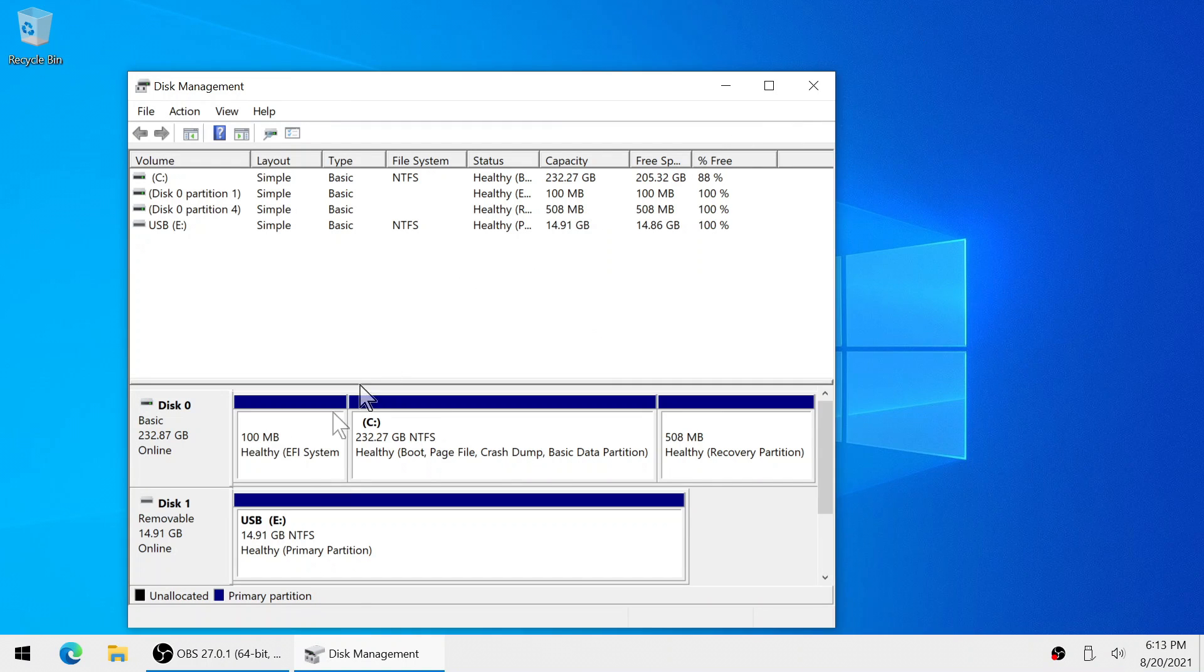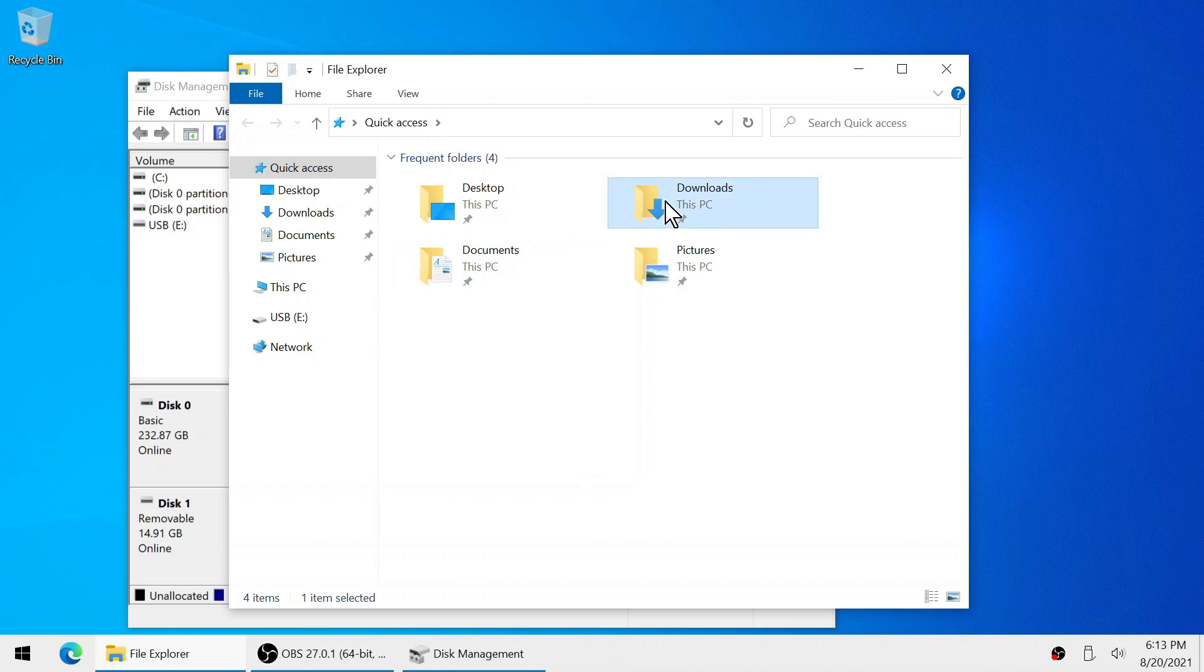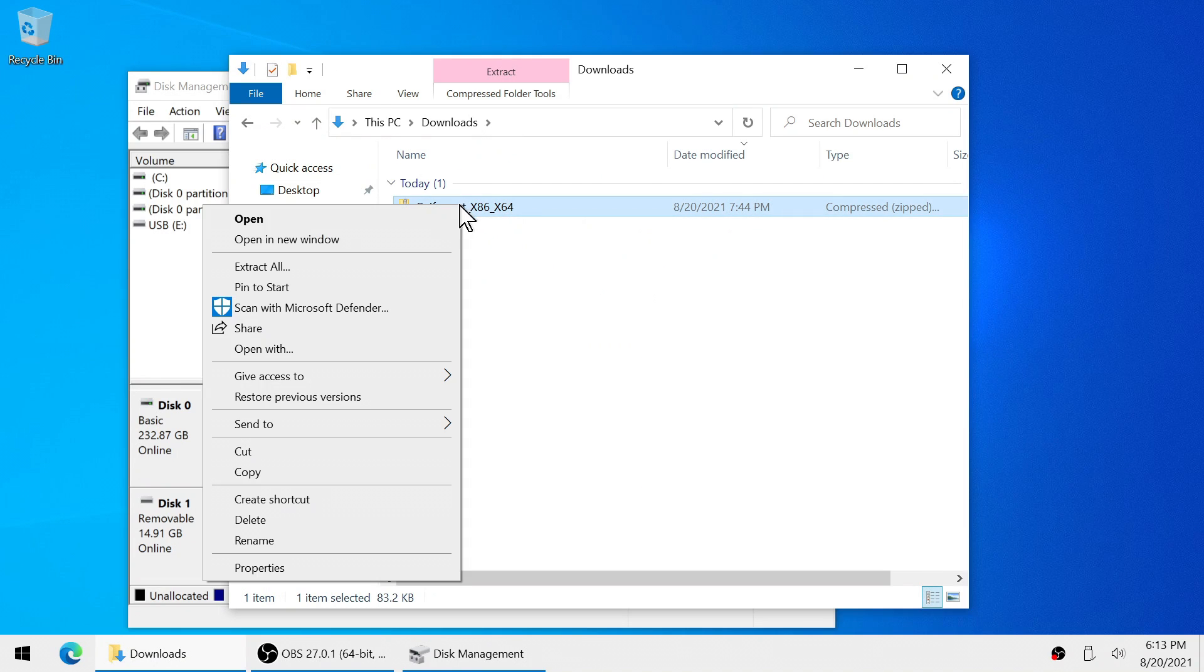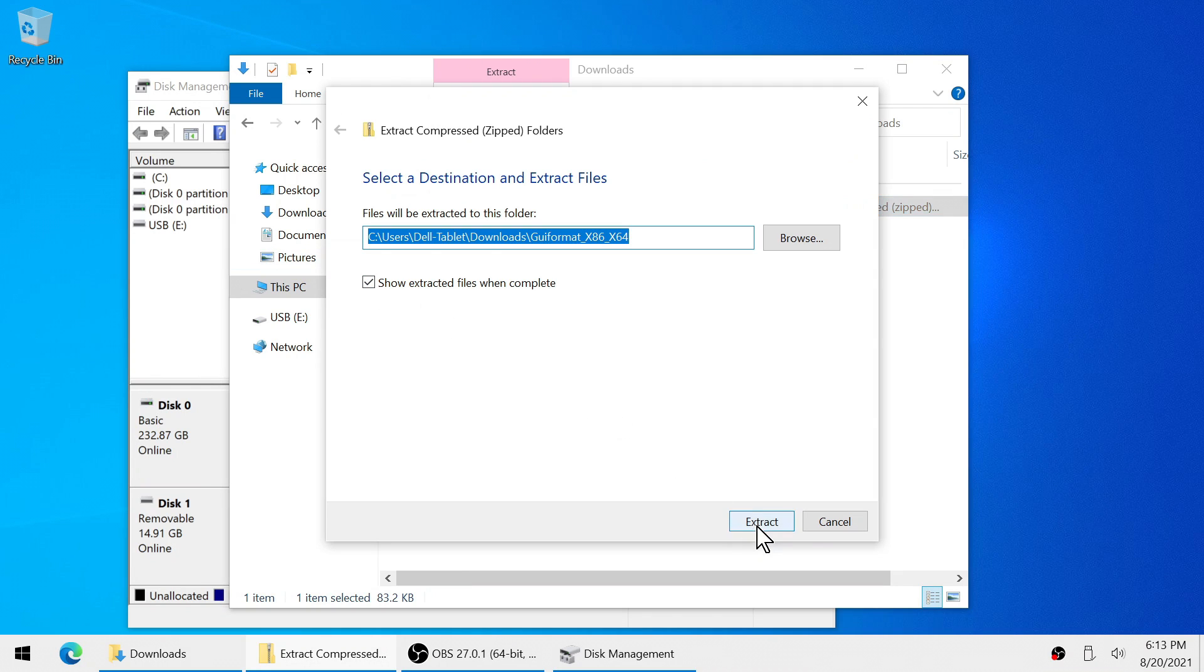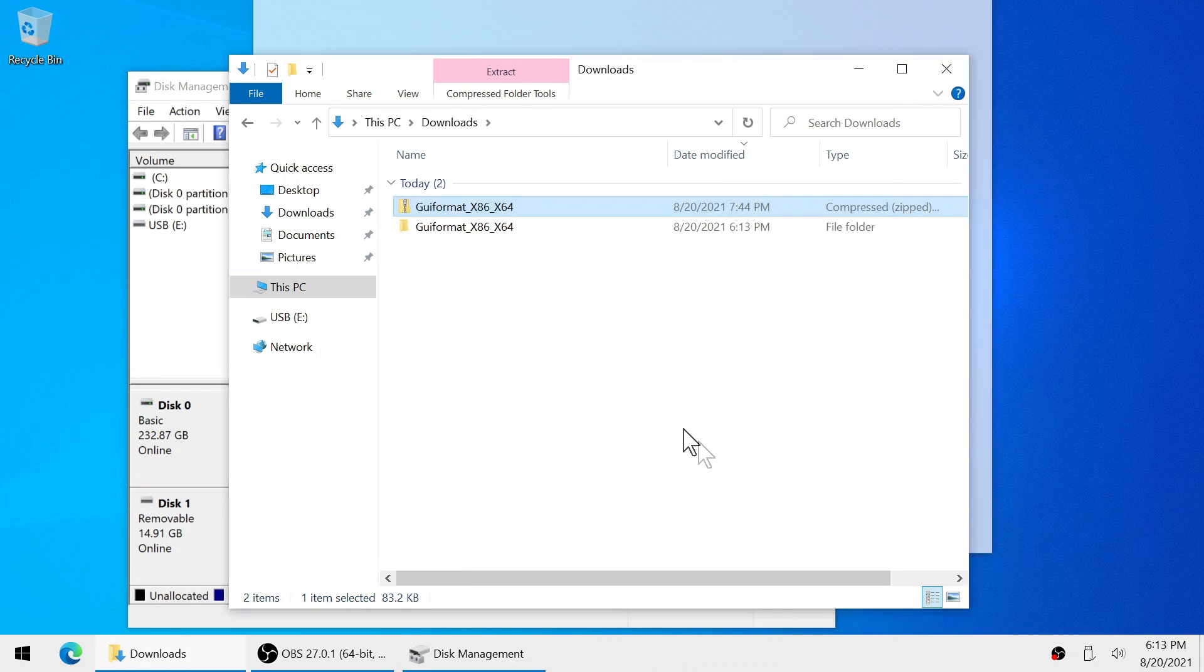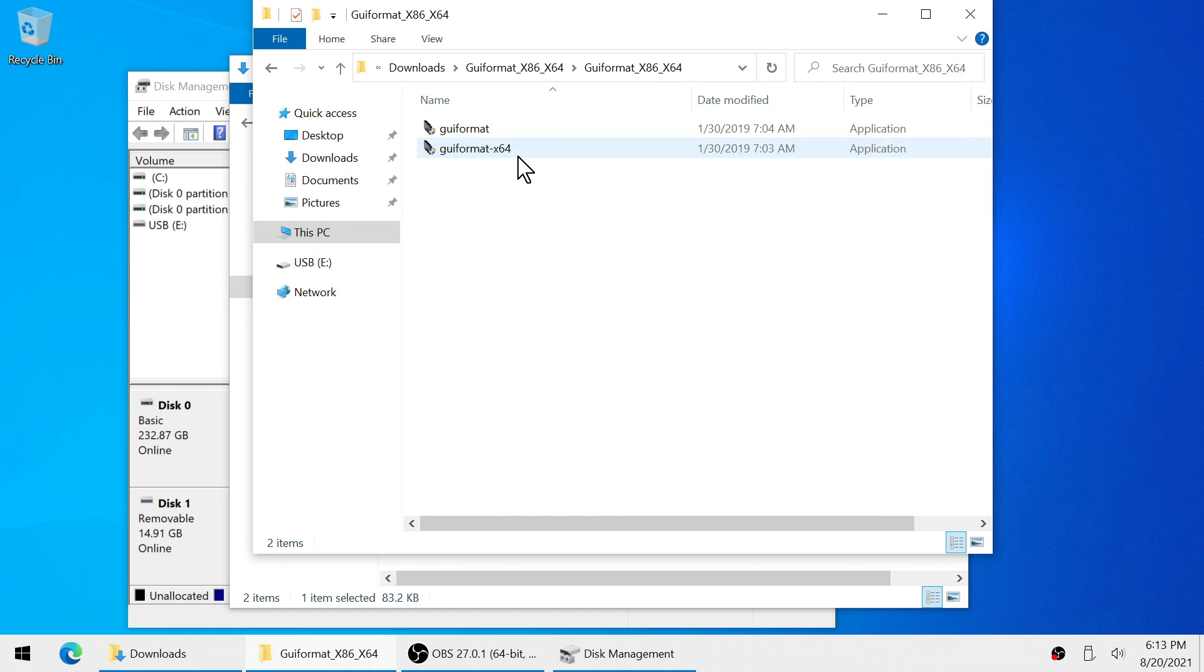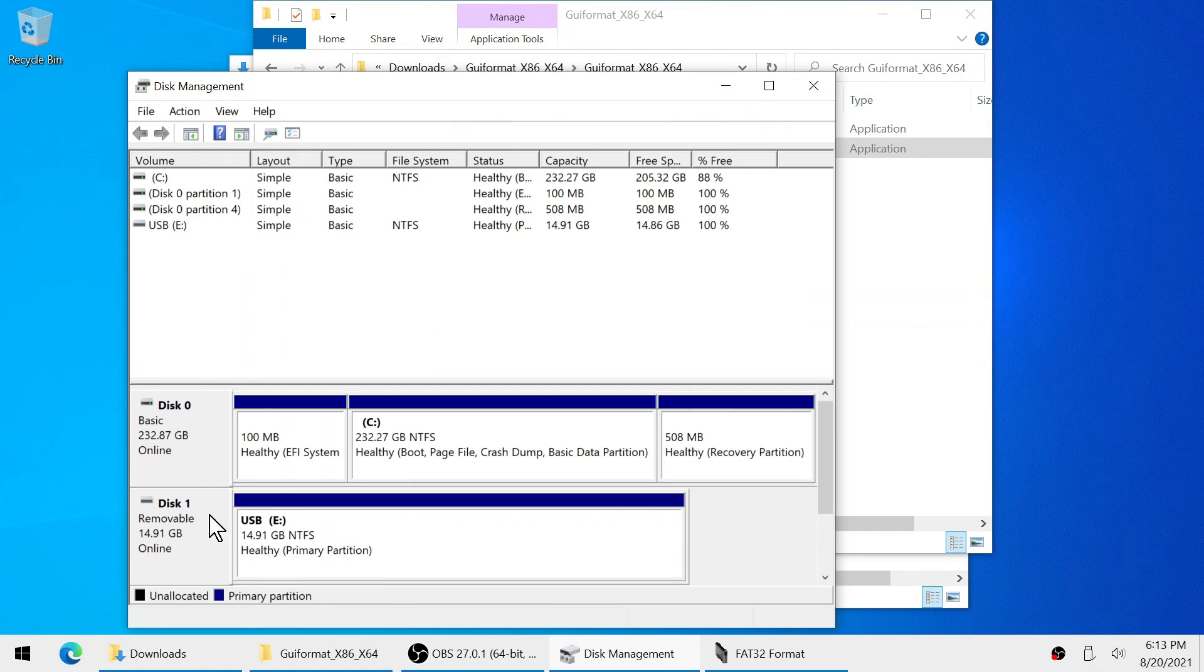Now if FAT32 was not an option for you what you need to do is download a third-party program called FAT32 GUI. In the description you will find a direct download link for it. Now we need to extract it and launch the 64-bit version. Go ahead and give it administrator privileges and now let's just double check our drive letter.